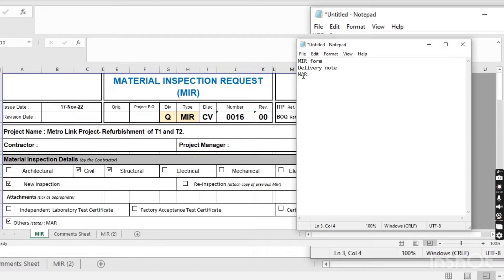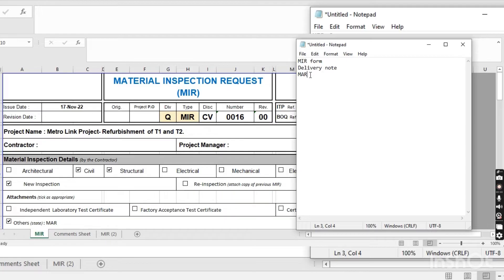After the delivery note, there is the MAR — material approval request. Before purchasing the material, the material approval request should be submitted to the consultant to get approval for the vendor, supplier, and material. When you get approval for the material, then you can go and purchase it. So when you submit the MIR, you have to attach the MIR form, delivery note, and the approved MAR.